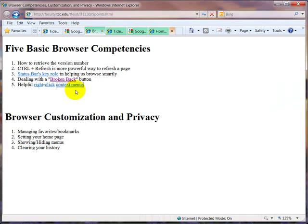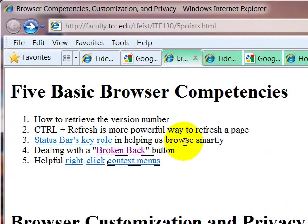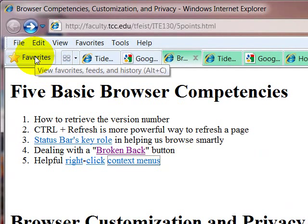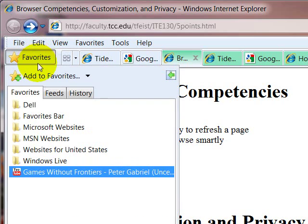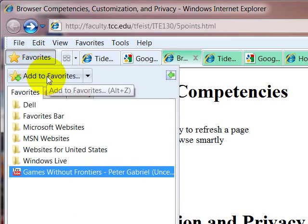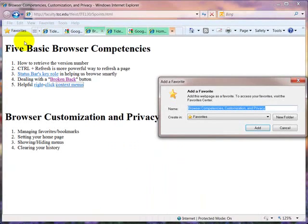I want to show you now how to manage your favorites and bookmarks. In IE, they're called favorites. In Firefox, they're called bookmarks. So let's say you wanted to bookmark this page with the competencies. So we would click on favorites, add to favorites, then a menu pops up.